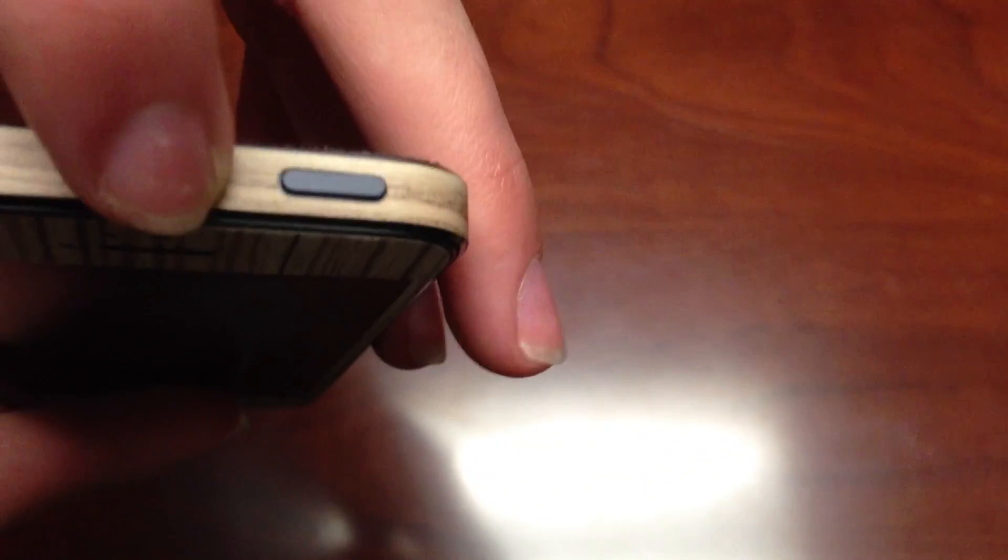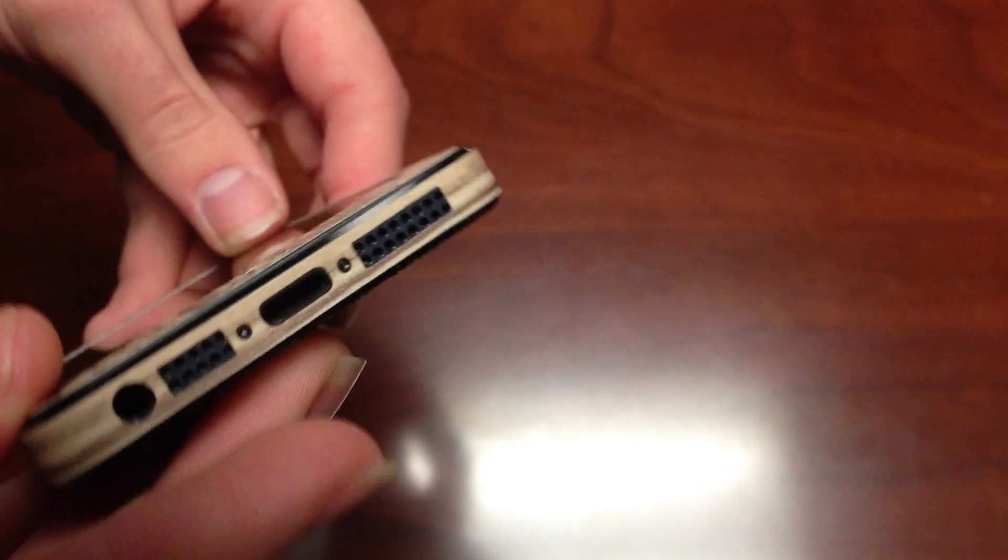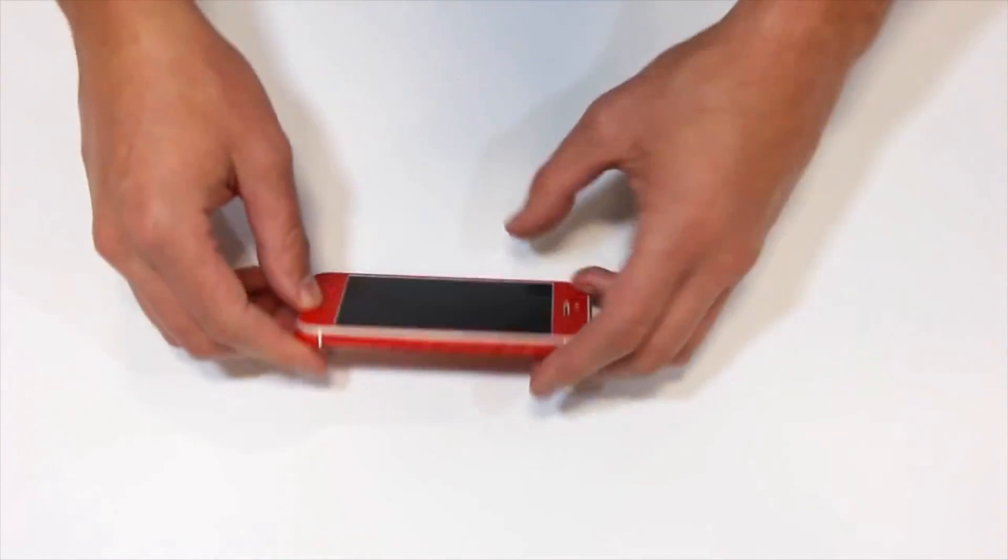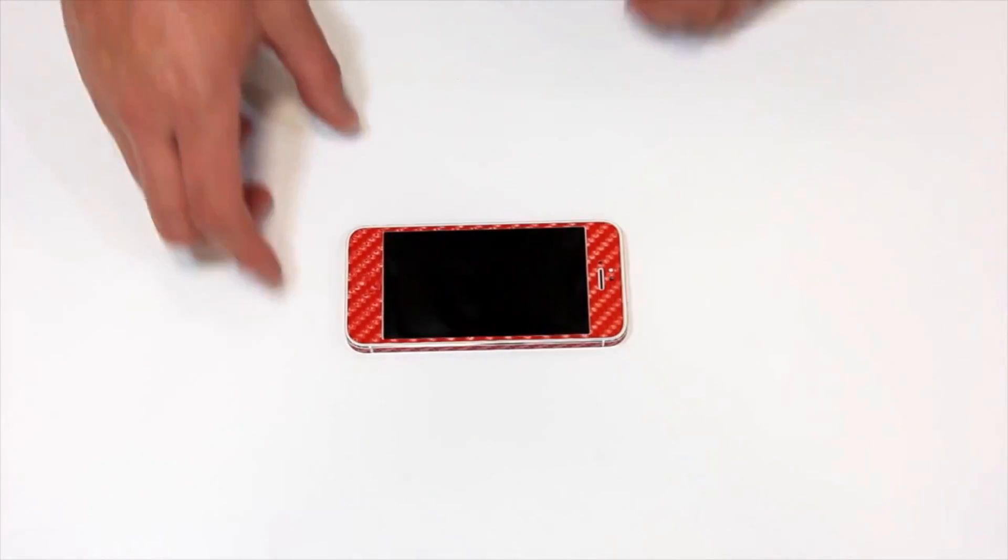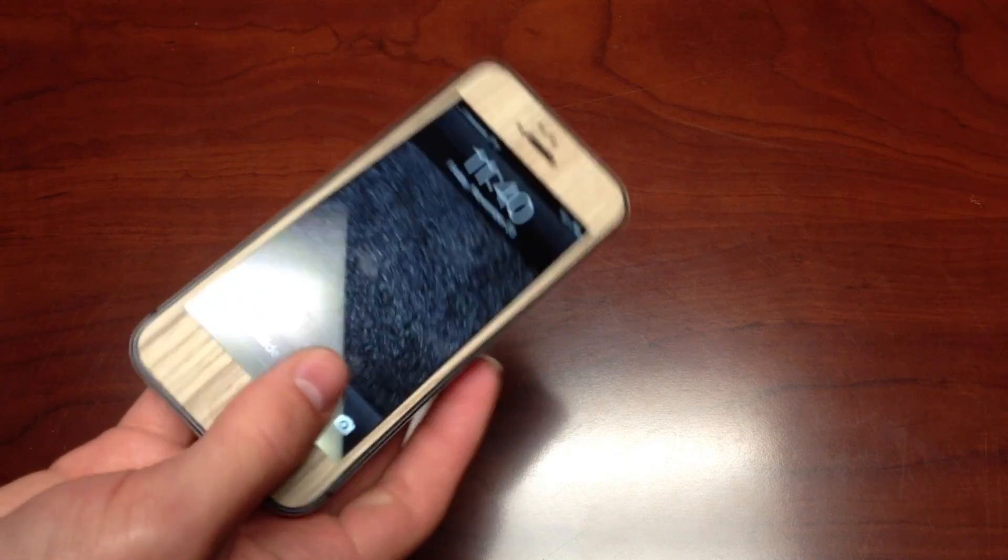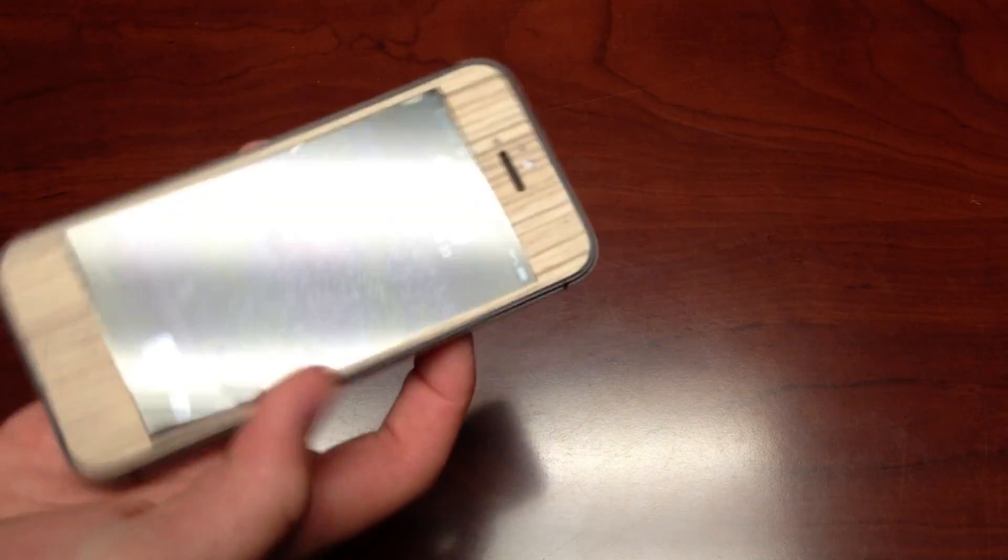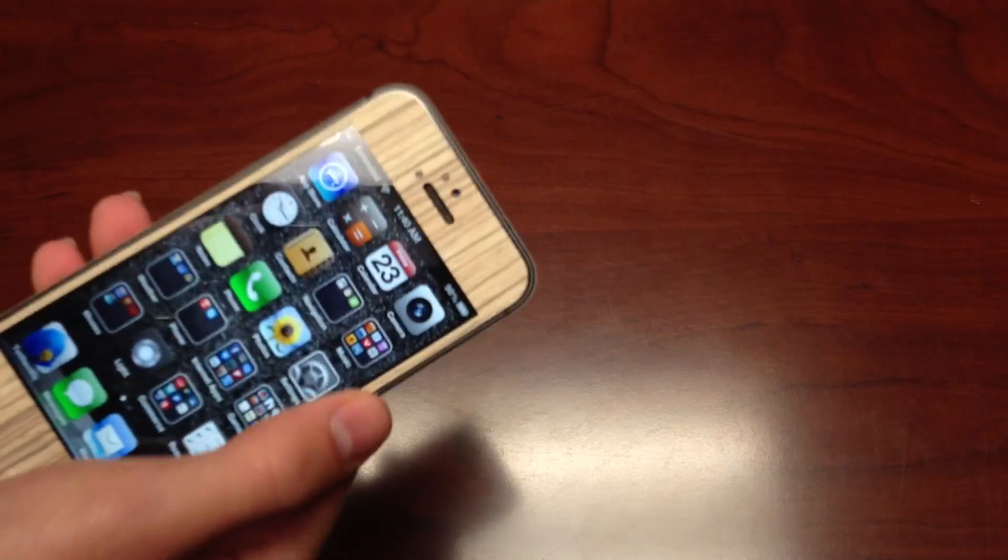It fits very well and doesn't hinder access to any of the ports or buttons, but it does not fit perfect, perfect, perfect. Using the phone with the wrap on takes some getting used to, but it doesn't hinder the experience at all.